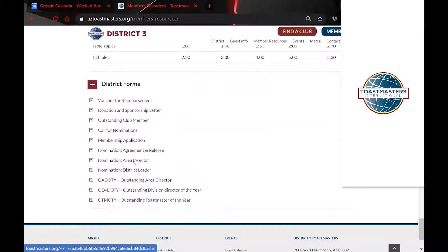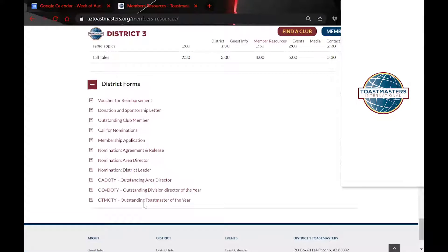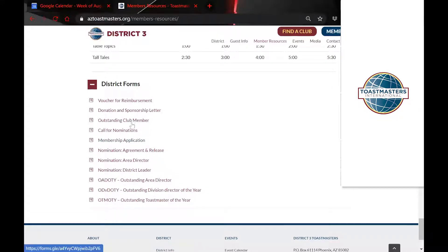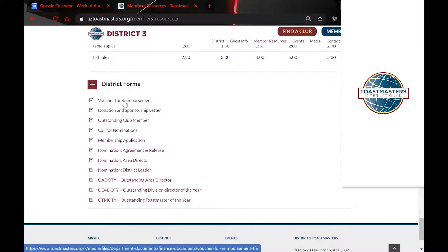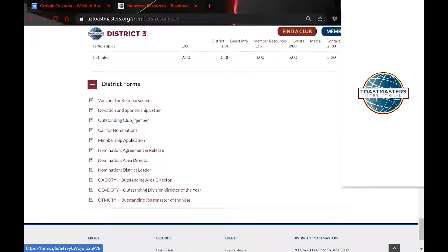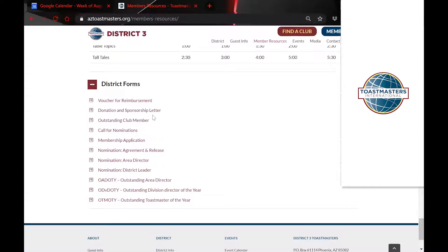We have District Forms — all the district forms that were on our website — things like nominating the Area Director or nominating a District leader, Outstanding Toastmasters, Division Directors of the Year, membership applications, Outstanding Club Member of the Year, the voucher for reimbursement, and the donation and sponsorship letter. That one is also on the District Conference page, but it's here too, so it links in multiple places depending on where you're looking.